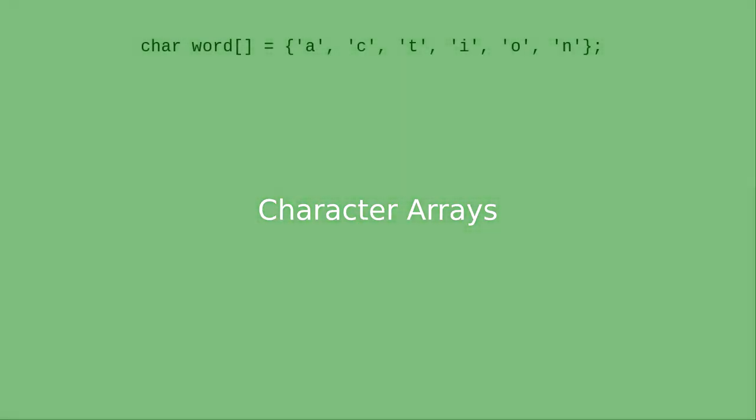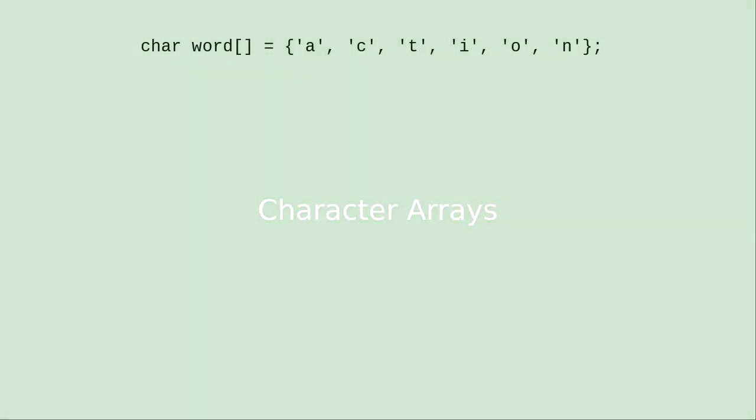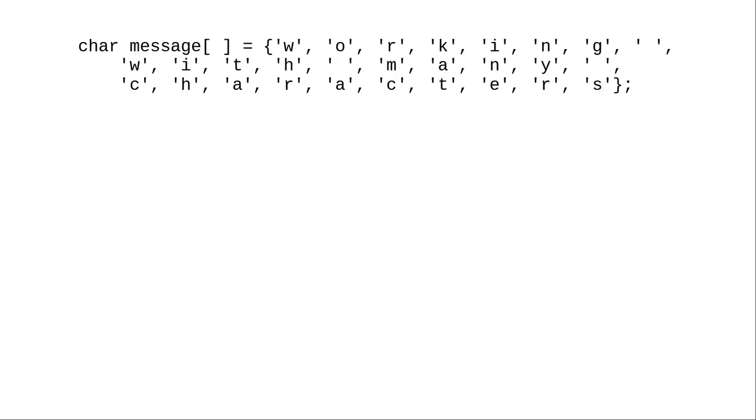In the book you see examples like this of a character array. You may be thinking, this looks like a lot of work. What if I had a much longer array?